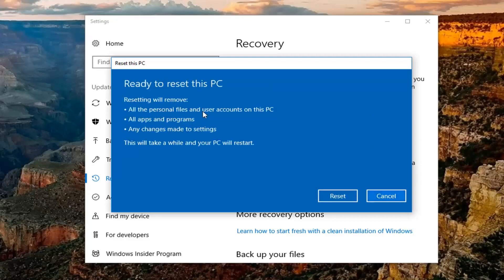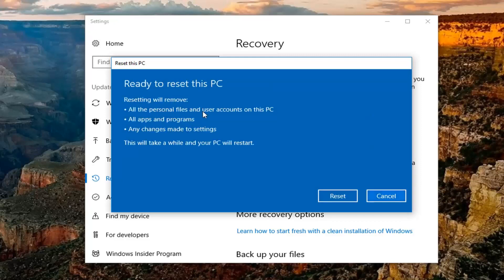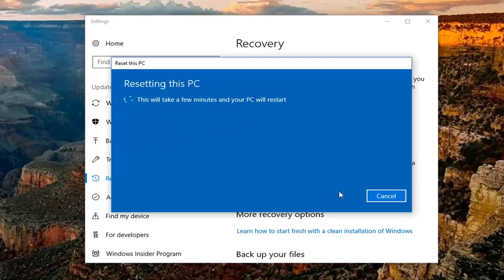So you're going to select that. And there will be one final prompt here that says resetting will remove personal files, user accounts on this PC, apps and programs, and changes made to settings. Left click on the reset button at the bottom. This will begin the process at this time. Please be patient, it will take some time to run and I will begin and resume the narration once we get further prompts that require our attention.